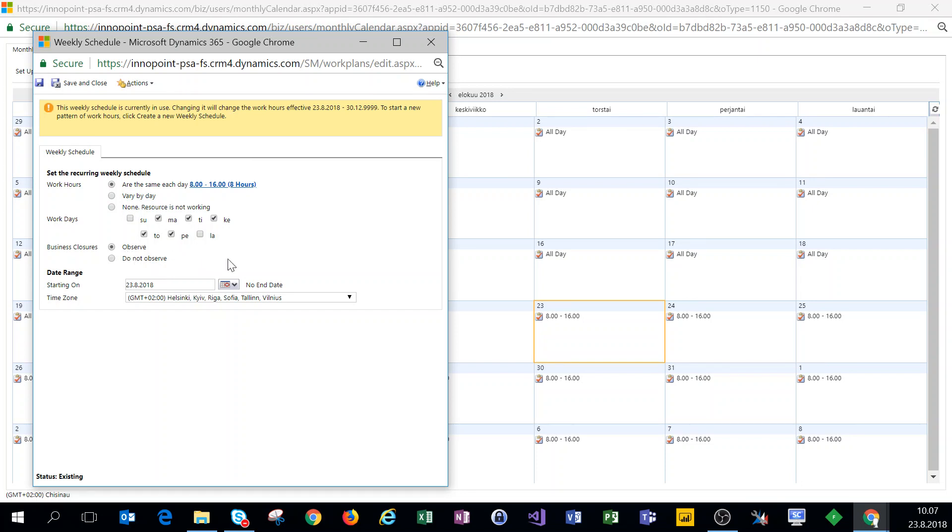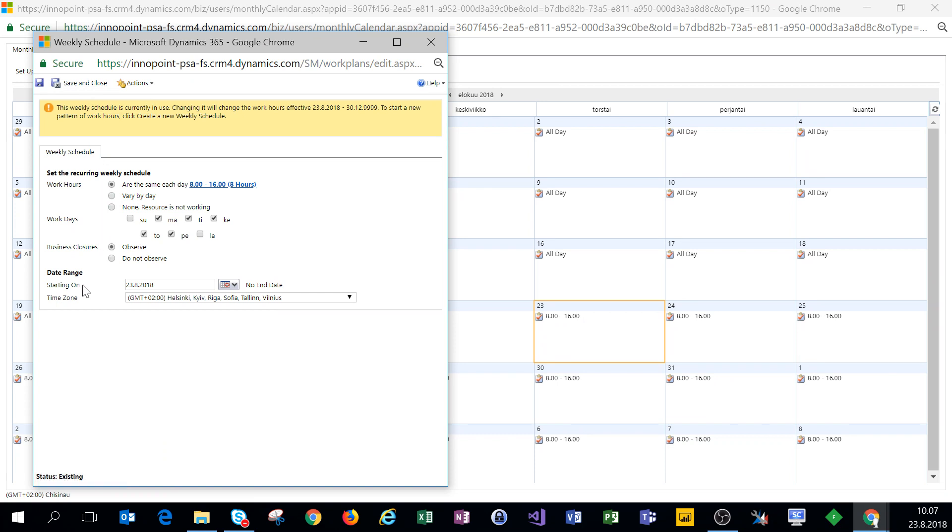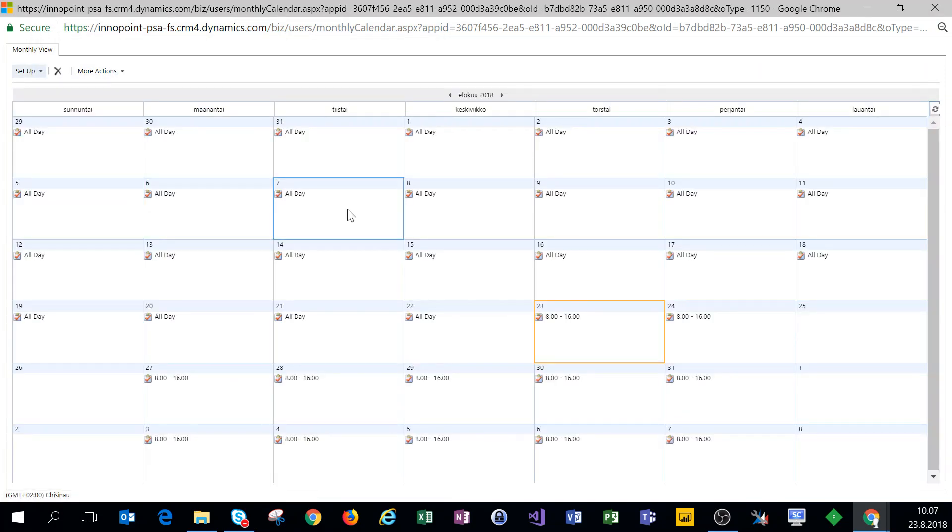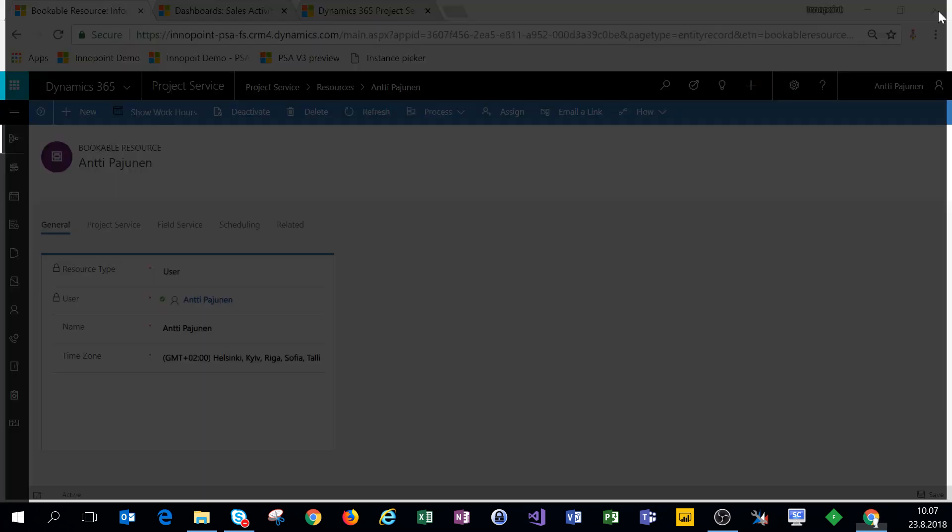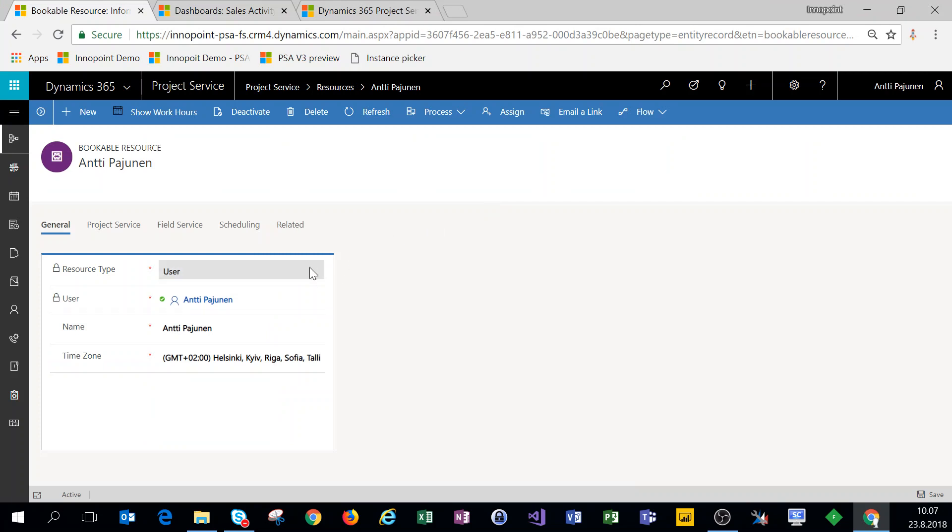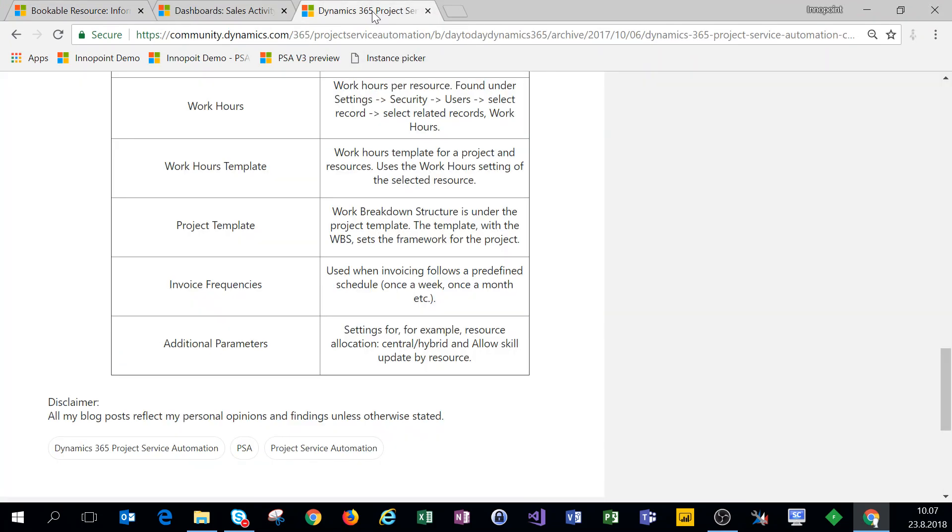For the date range, we'll start this from the 23rd of August. All right, so the work hours are all set up. Let's close this pop-up.